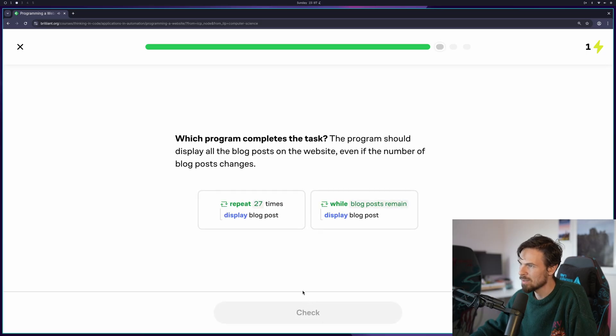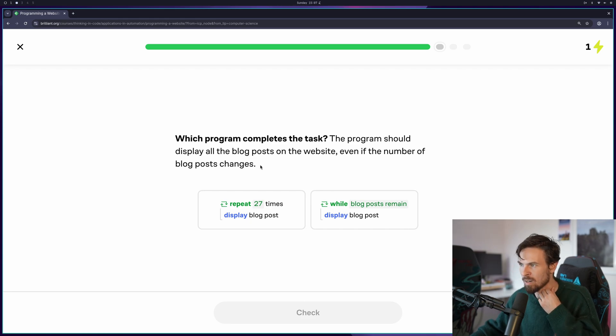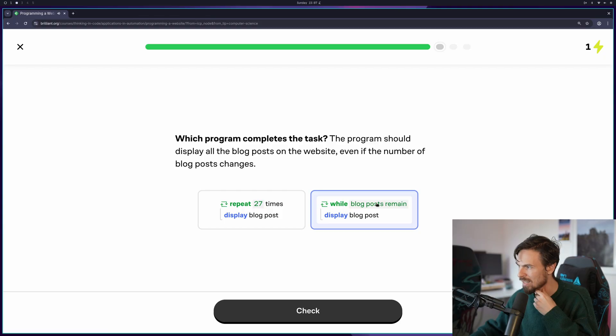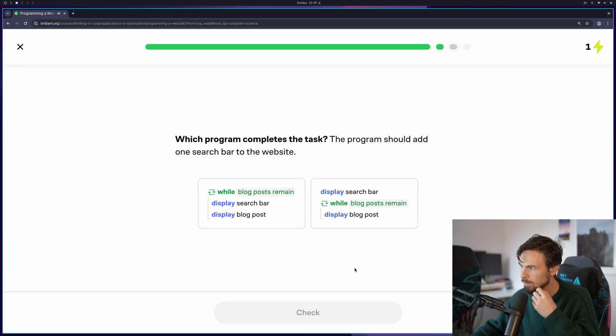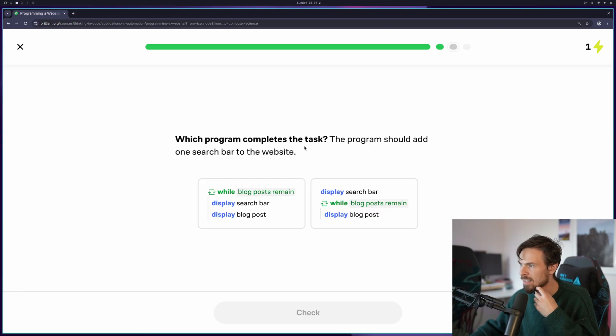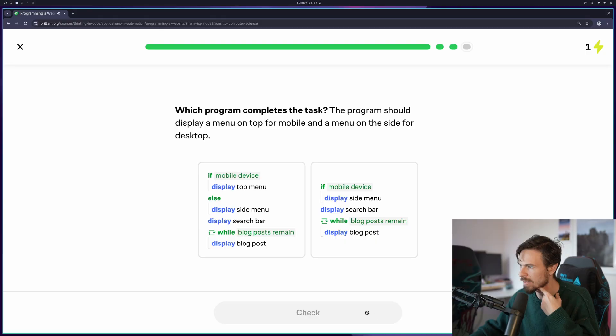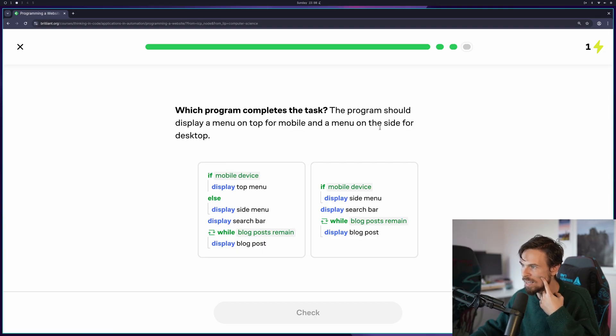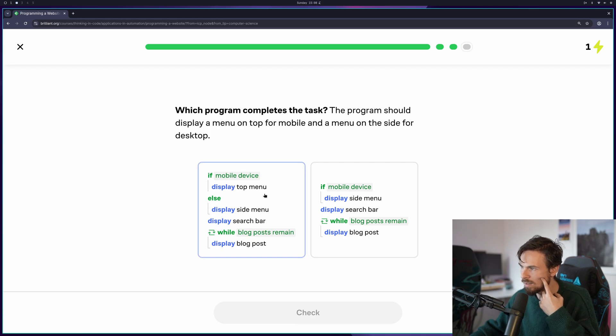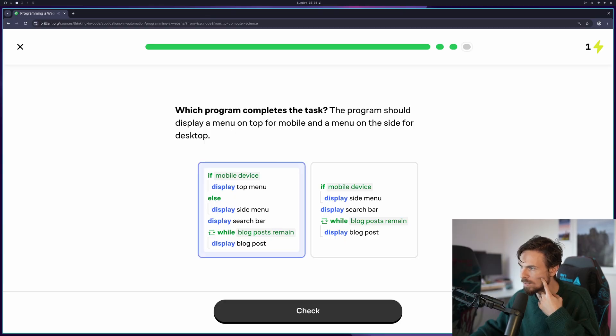Skill check. Let's do this. We've been speed running this. Which program completes the task? The program should display all the blog posts on the website, even if the number of blog posts changes. So again, here we're looking at the length of the blog post rather than a static number. So it's going to be that one. Here it's asking us to display one search bar. As long as it's outside the loop, that's going to be correct. For the mobile device here, the program should display a menu on top for mobile and a menu on the side for desktop.